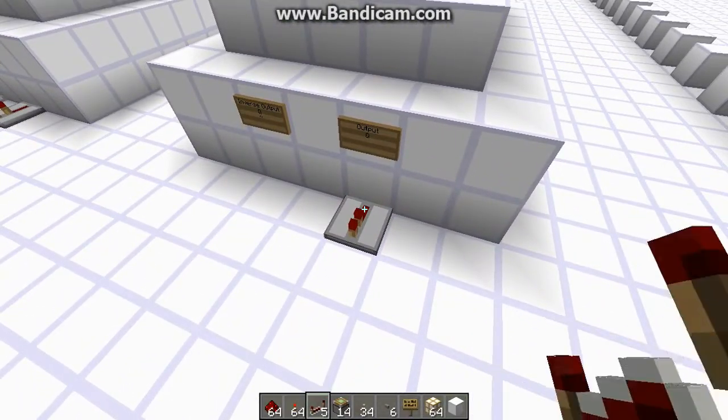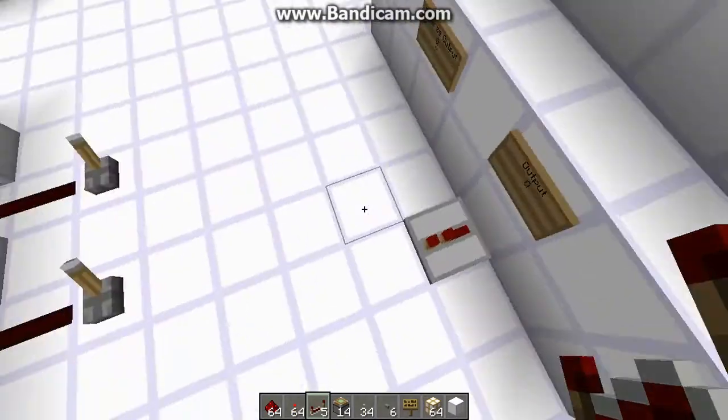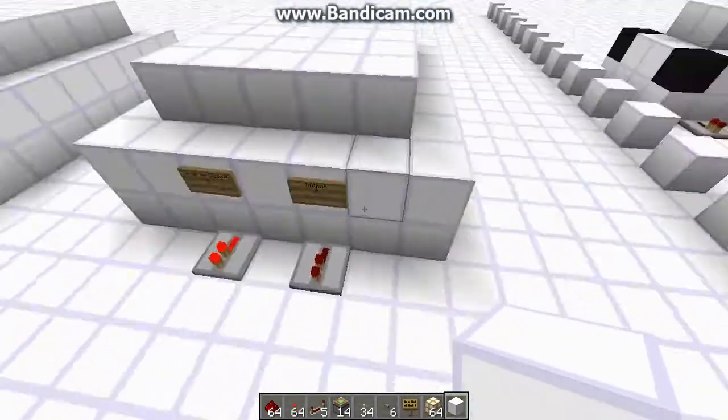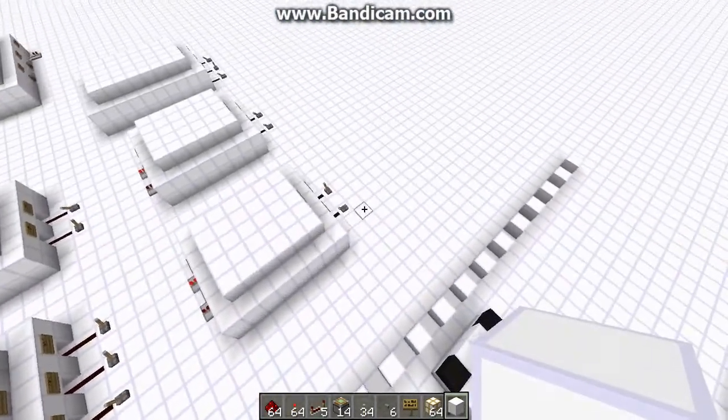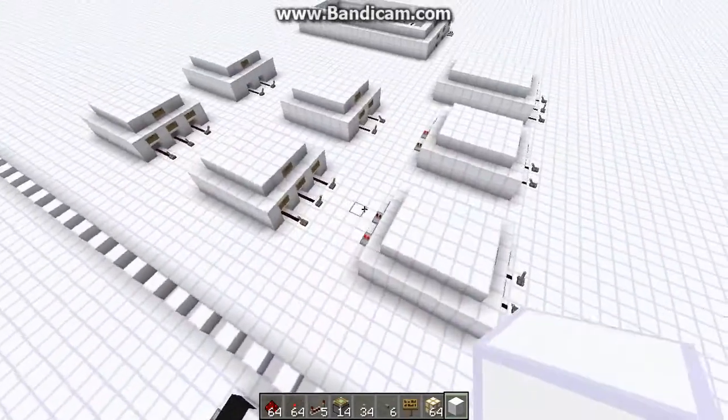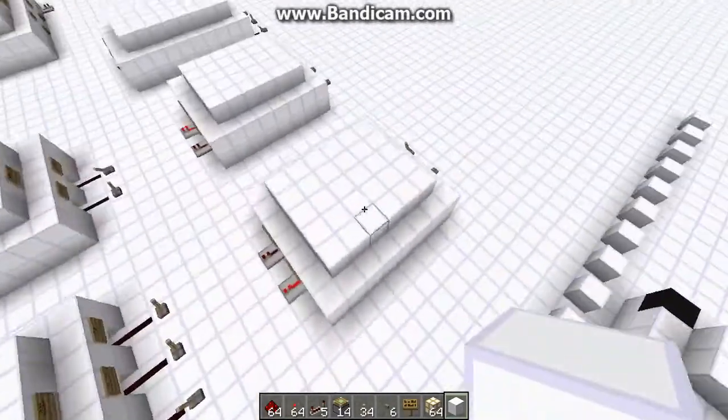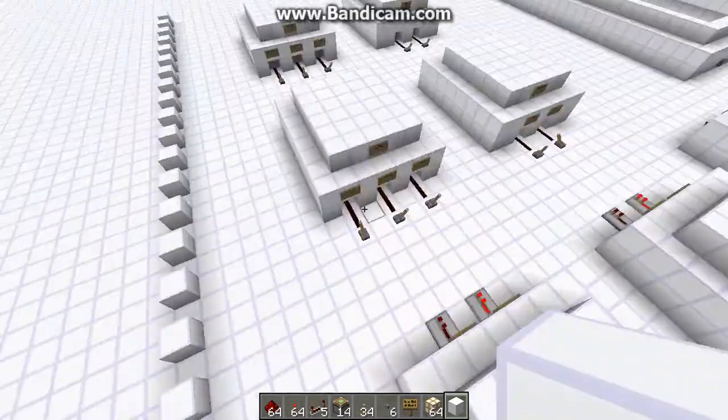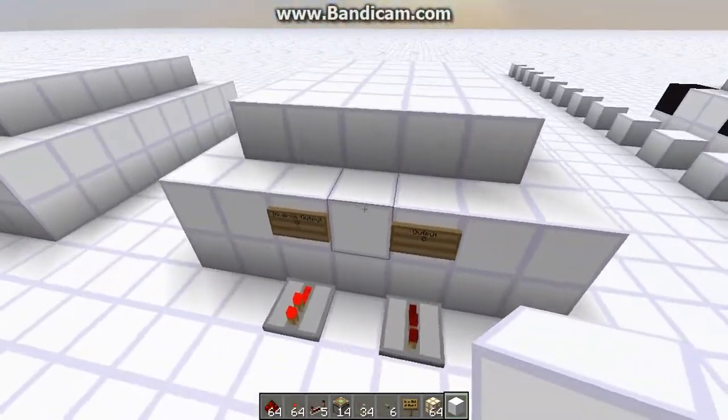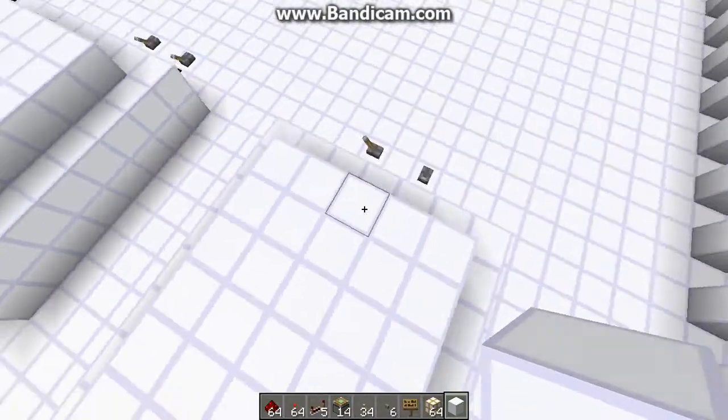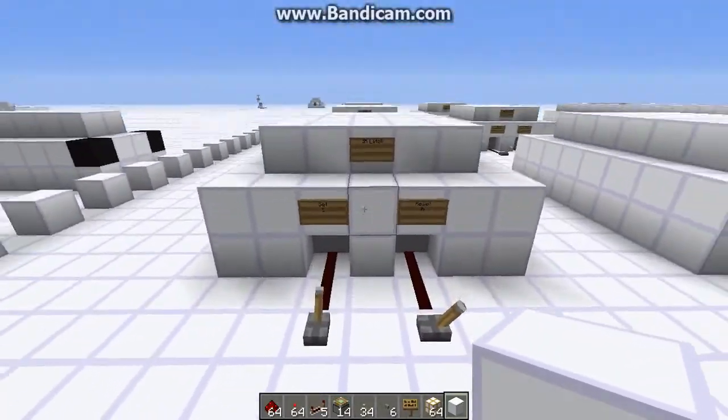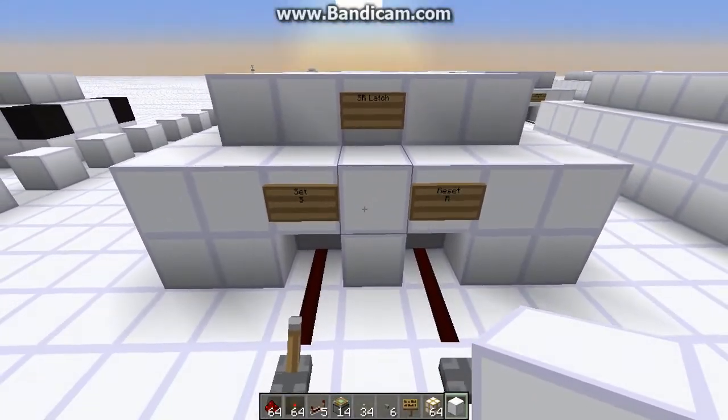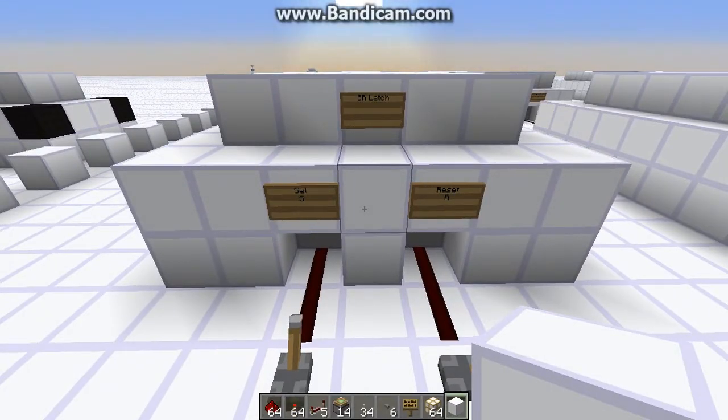So that's an SR latch. One neat thing about latches though is you usually can get both the output and the inverse of the output, like this. So if I wanted to, I could make an SR latch just like this, and now I have both the output and the inverse of the output all in one. So that's just one neat little tidbit of an SR latch.